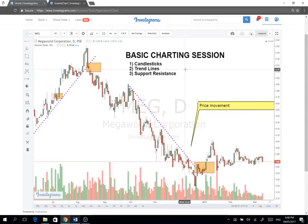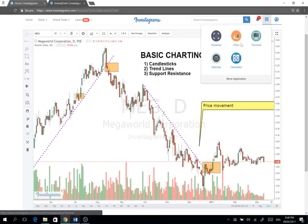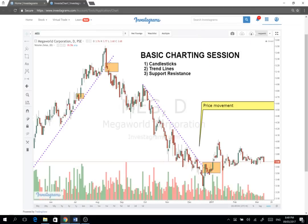Hey there! Today we're going to study basic charting. First, we're going to discuss ano nga ba yung nakikita natin sa isang chart and what to make out of these things. What's the value of studying charts? To go to a chart, just go to investagrams.com and then click on the top right button. Then you can see the chart button. You can search for any stock you want — in this case, we're looking at Megaworld.